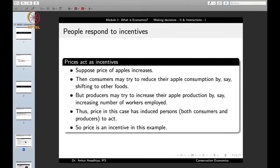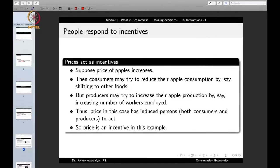Consumers may try to reduce their apple consumption by shifting to other fruits like oranges. Producers may try to increase their apple production by employing more workers, getting newer machinery, or putting more land into apple production — because apples now fetch a larger price and larger profits. So the price has induced both consumers and producers to act, making price a clear incentive in the economic system.